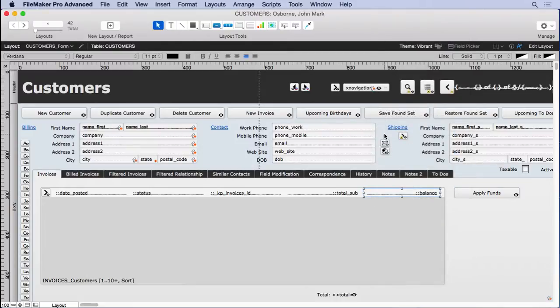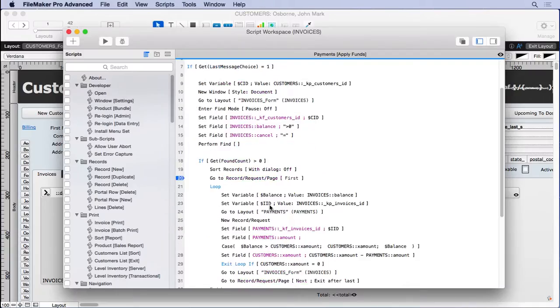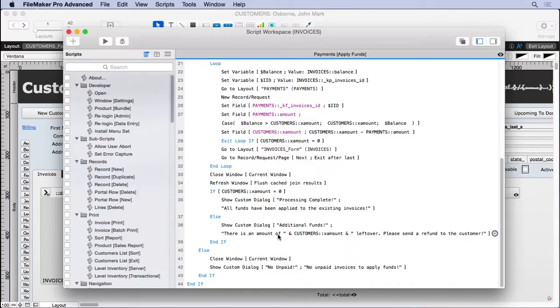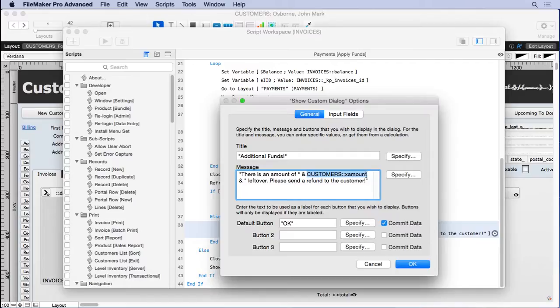You have to do it in a calculation because we're in a script here. We're not in layout mode. So we're down here and we're looking at this place right here. We have to somehow format it right here. So we have to use a calculation and do all the formatting ourselves.